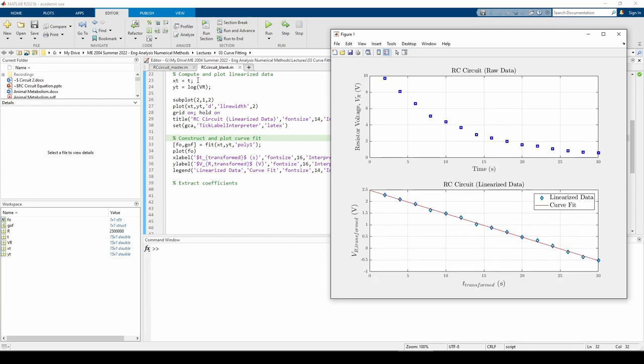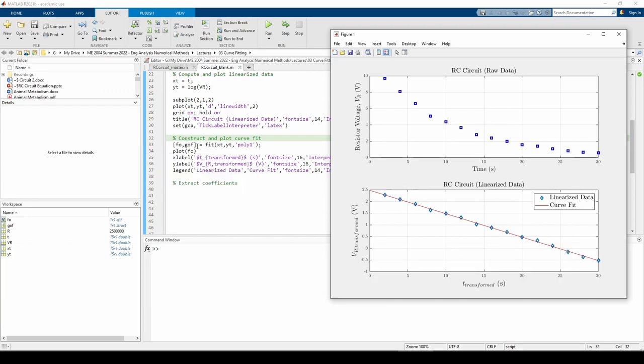The two outputs of the fit function are fo and gof. The gof output holds some goodness of fit statistics, including the r-squared. It also includes some other metrics bundled into it, but those are beyond the scope of the class.